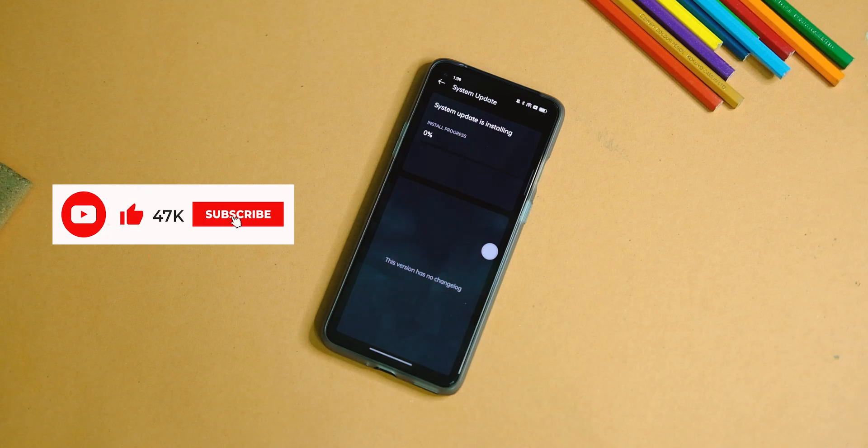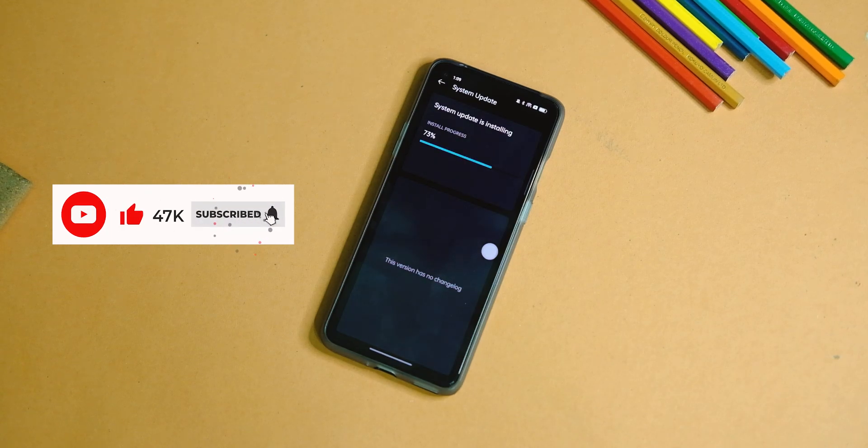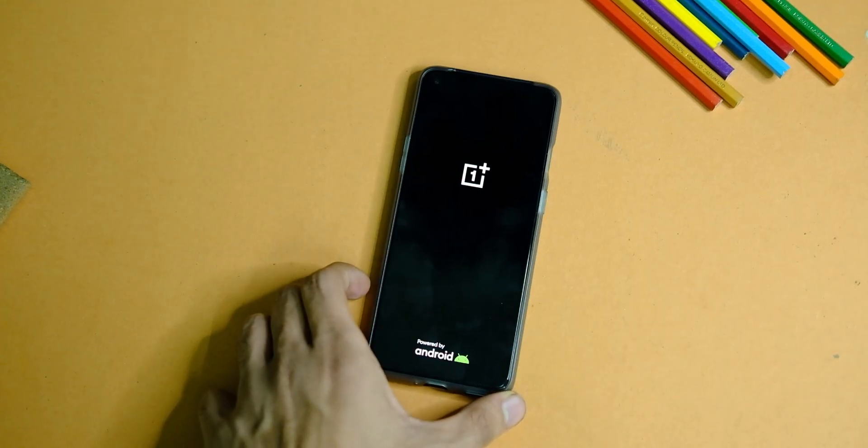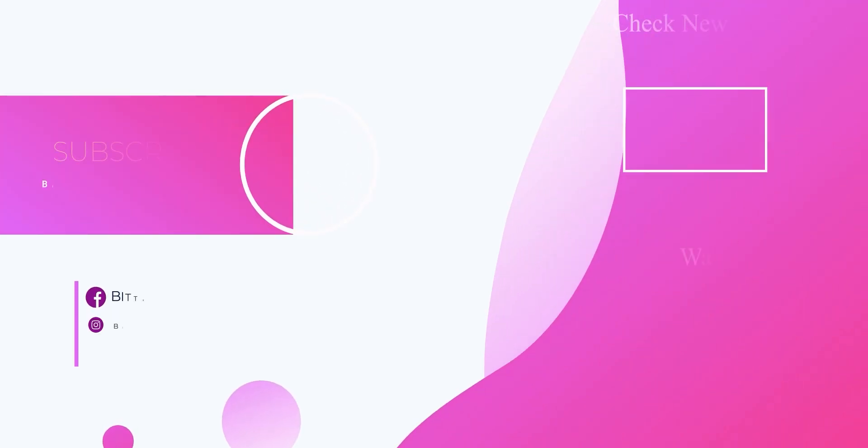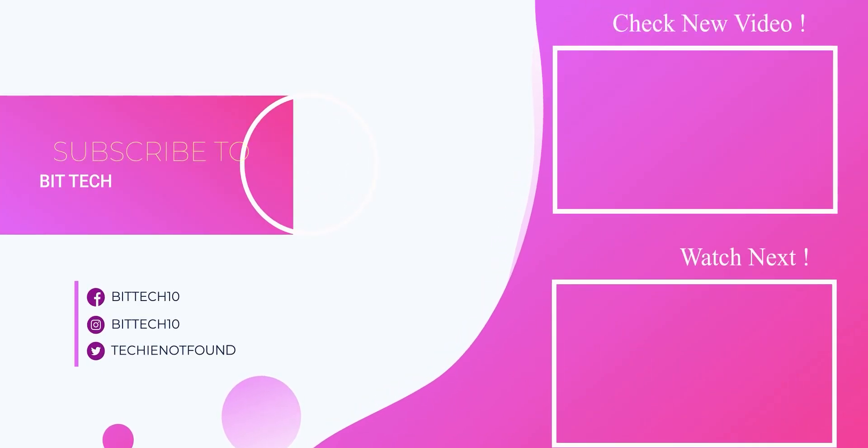If you end up liking this video, make sure you subscribe to the channel and press that like button while you're at it. Thanks for watching this video, and I will see you guys in the next one.